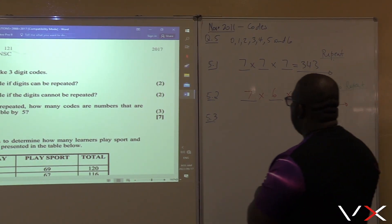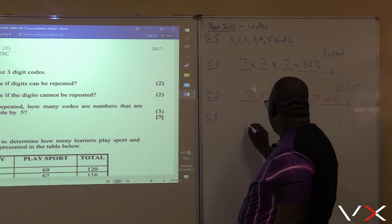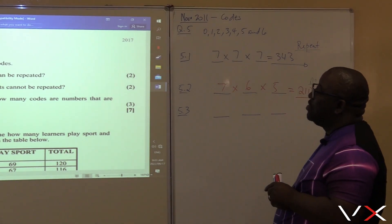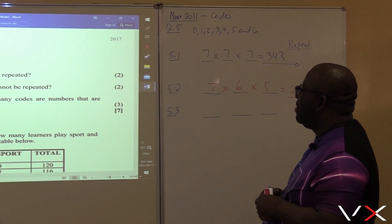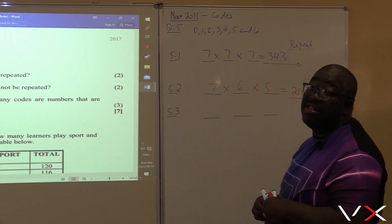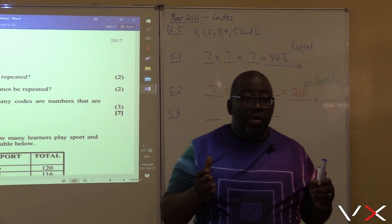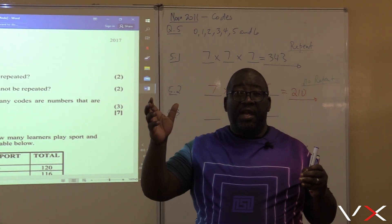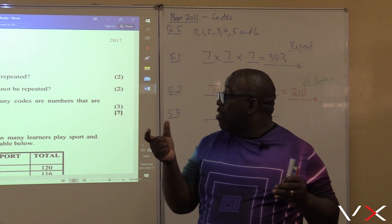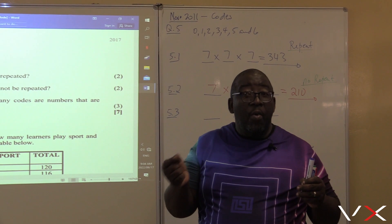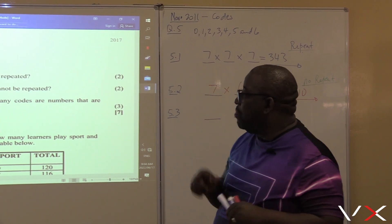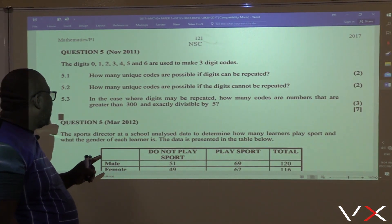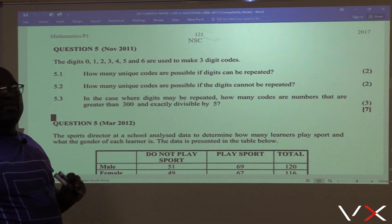Remember that we are doing a three-digit code. In the case where digits can be repeated, how many codes are numbers that are greater than 300 and divisible by five? This is affecting the first digit because it should be greater than 3 — we can't have a code that starts with 2, 1, or 0. Let's deal with greater than 300 first.